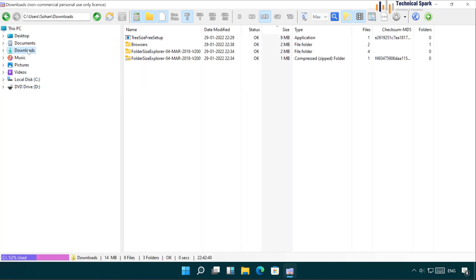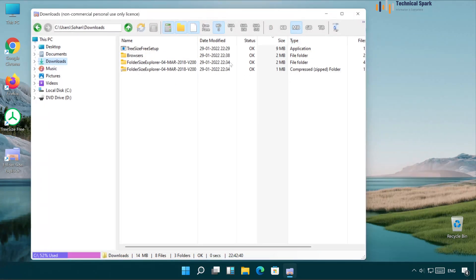This is a very lightweight software and I recommend using it in your machine. That's it for this video — I hope you found it useful. I believe you all will love Folder Size Explorer for sure. If you found this video useful, please click the like button, don't forget to share and subscribe. I'll catch you in the next video — till then, bye bye.